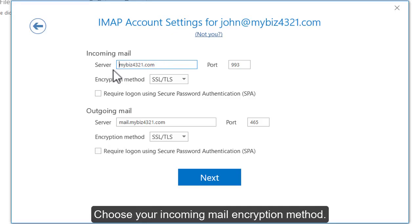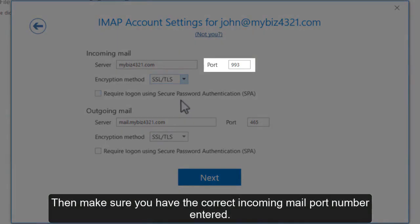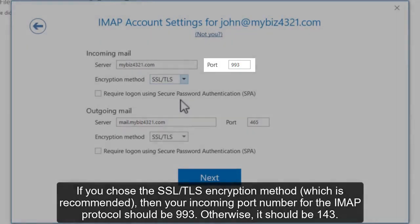Choose your incoming mail encryption method, then make sure you have the correct incoming mail port number entered. If you choose the SSL/TLS encryption method, which is recommended, then your incoming port number for the IMAP protocol should be 993. Otherwise, it should be 143.